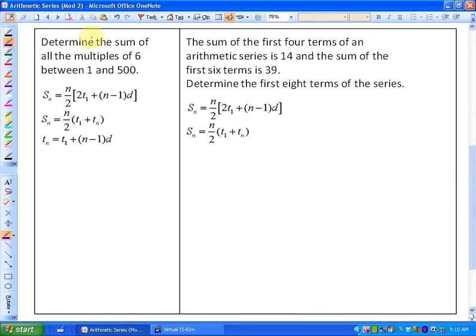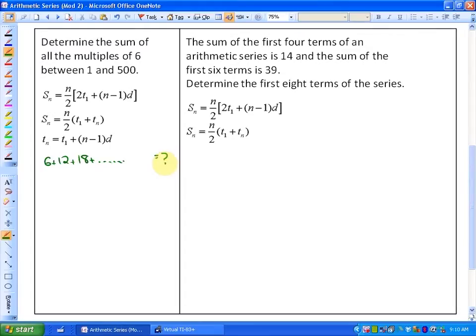The first question says: determine the sum of all the multiples of 6 between 1 and 500. This means if I was to add up all of the multiples of 6 — so 6 plus 12 plus 18 plus et cetera — until I got to the last number right before 500, that would equal what? Let's investigate which formula would be best.